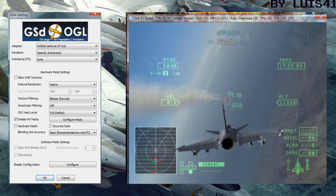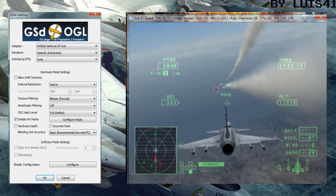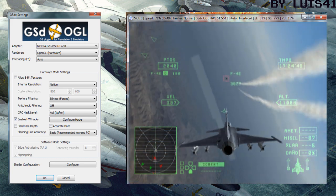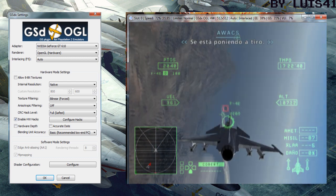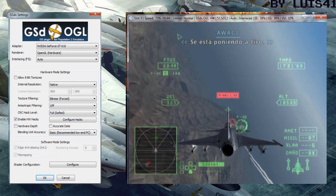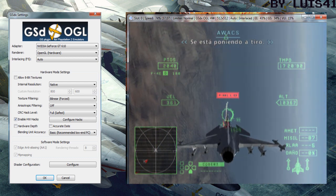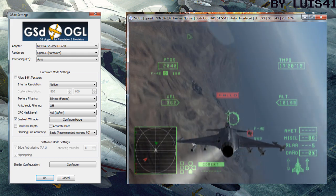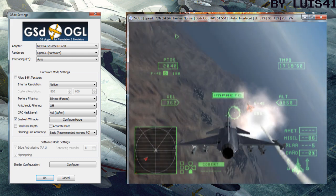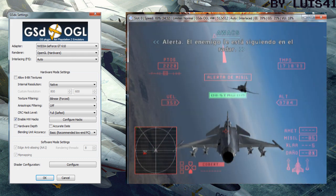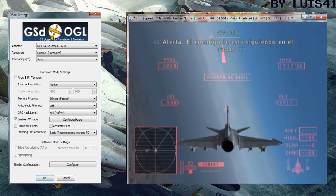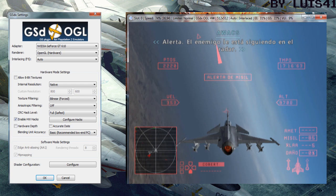Locked on. Approaching gun range. Warning, the enemy's tracking you on radar.